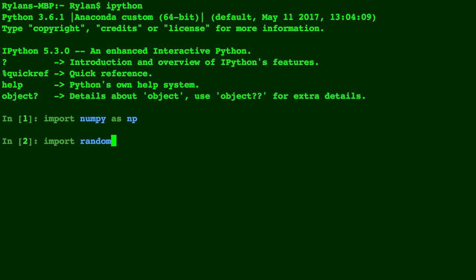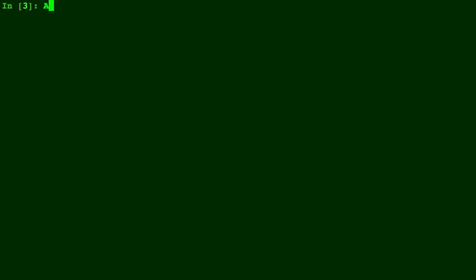We'll be using some random matrices so we import random. We're going to make a 5x5 matrix. To create a random matrix, we type np.random.random and insert a tuple with the size of the desired matrix.